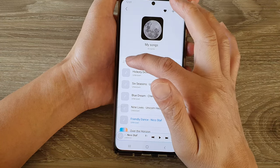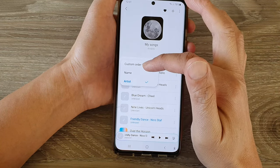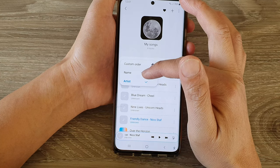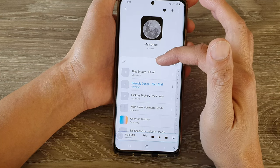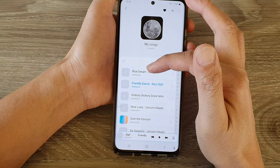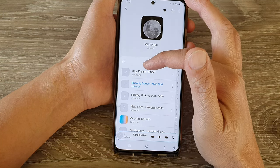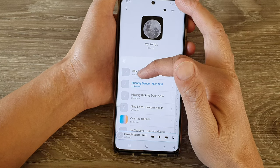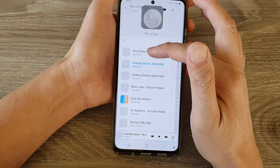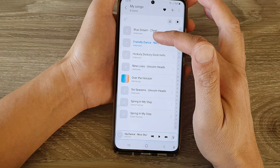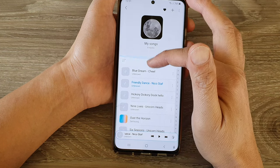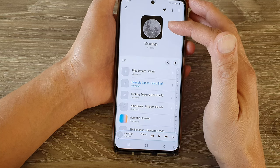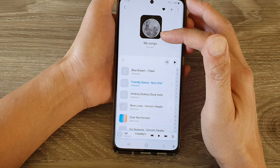If you tap on sort by name, the songs will be arranged in alphabetical order from A to B to C. And that's how you can sort your songs in the playlist on the Samsung Galaxy S21 series.